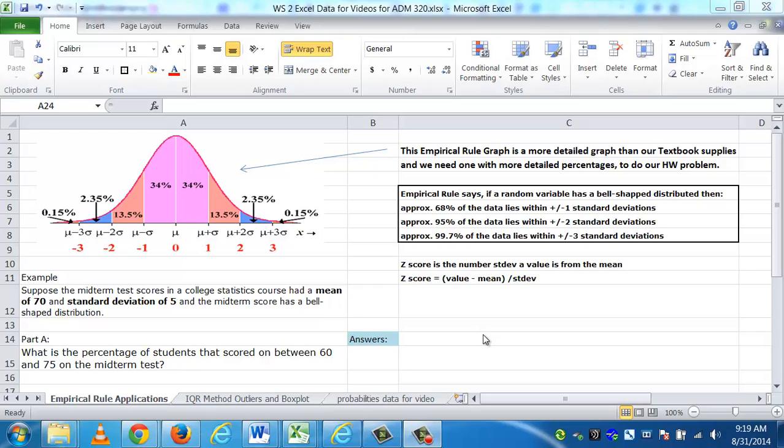Hi, this is a video on the applications of the empirical rule. Whenever you hear applications in math, as you typically know, it's usually word problems. And statistics definitely has word problems in them. Before I go into the actual first problem, I thought I'd just do a general overview of the empirical rule.